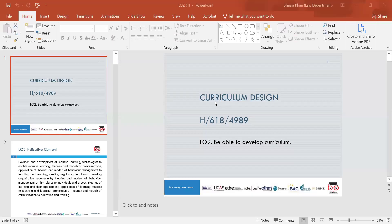Hi everyone. Today's session is Curriculum Design, and we'll be covering Learning Outcome 2. My name is Shazia Khan, and thank you for attending today's session.